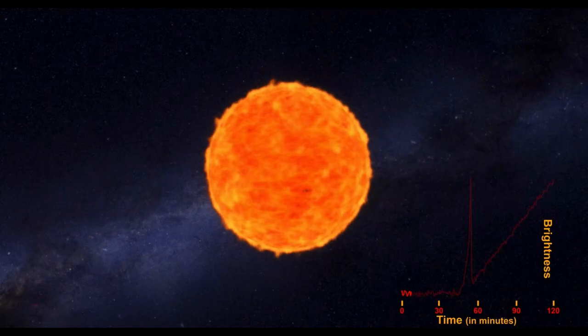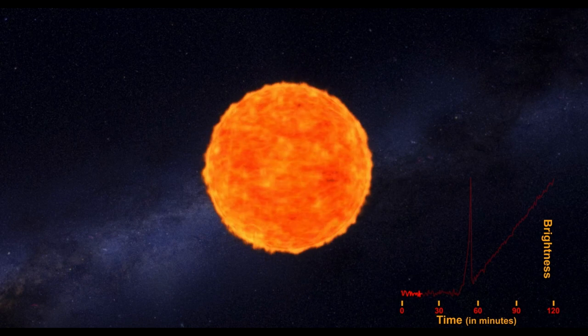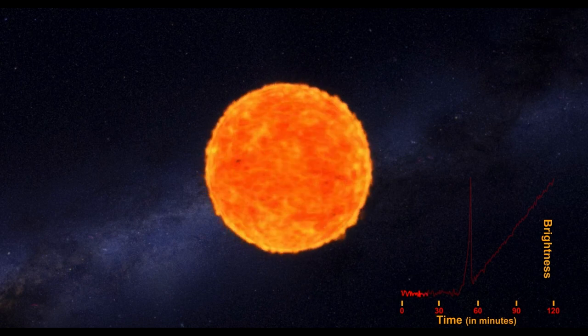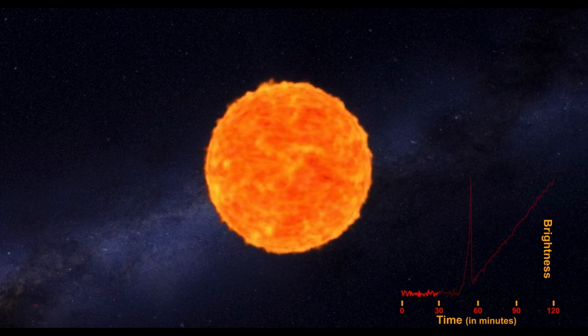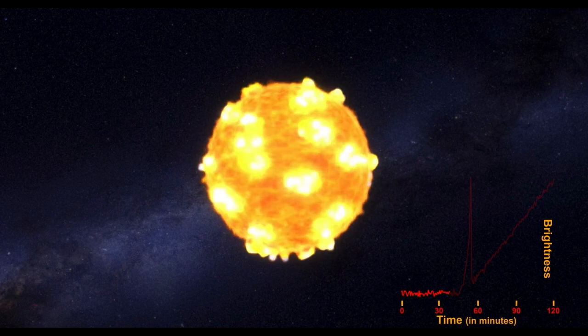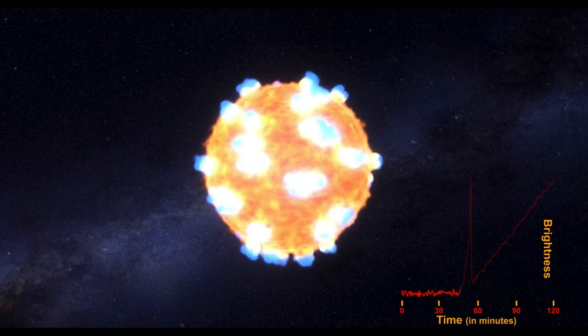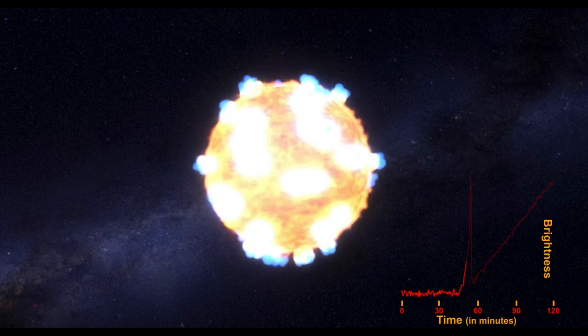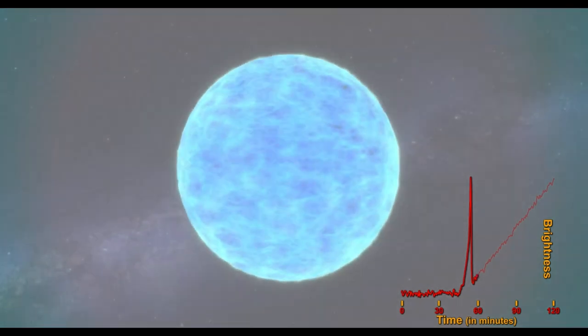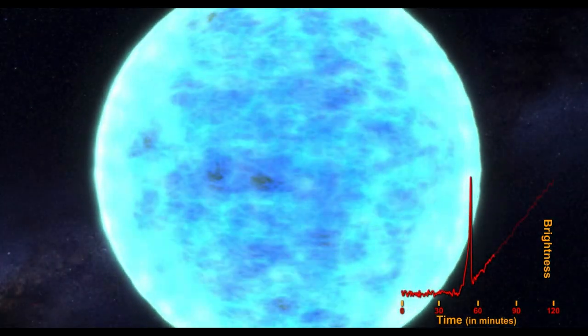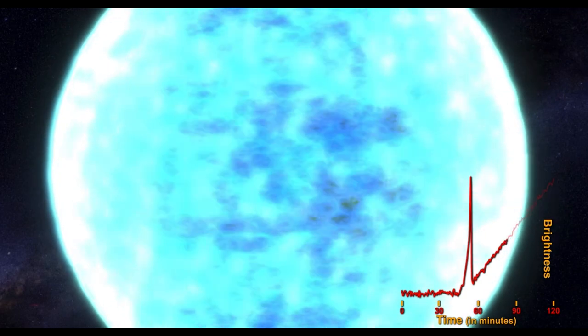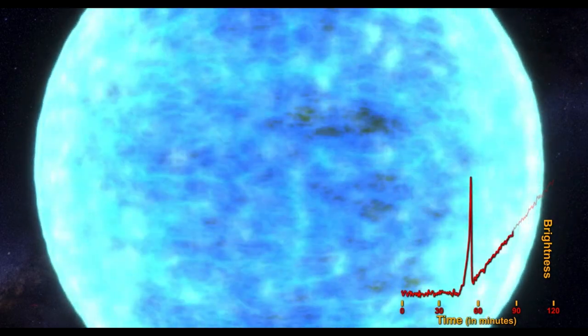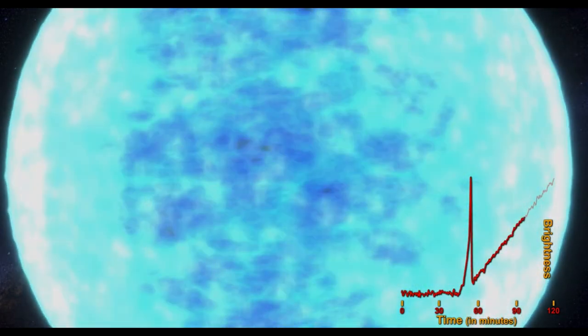In the next nearby supernova explosion, which could be any day now, scientists hope to capture thousands of detections across the world. Neutrinos escape from the supernova core before light is able to, so spike in the detection of neutrinos can prepare scientists to point their telescopes in the right direction and capture the image of the supernova explosion.